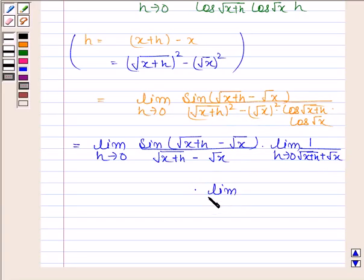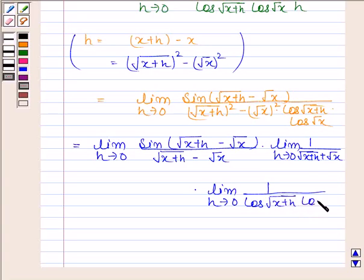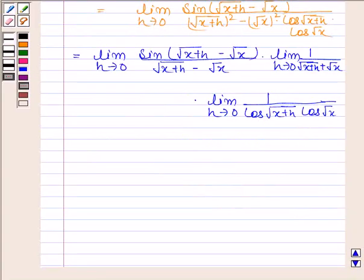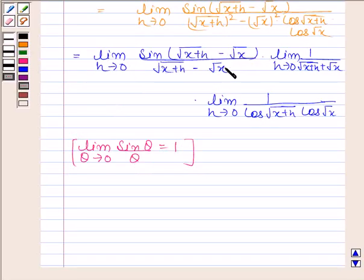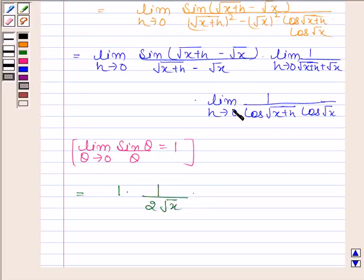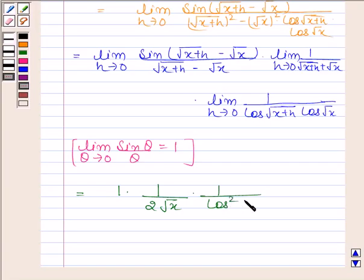Into limit h approaches 0 of 1 over cos(root(x+h)) into cos(root x). We know that limit theta approaches 0 of sin theta over theta is equal to 1. So using this result, limit h approaches 0 of sin(root(x+h) minus root x) divided by (root(x+h) minus root x) equals 1. Limit h approaches 0 of 1 over (root(x+h) plus root x) is 1 over 2 root x. Into limit h approaches 0 of 1 over cos(root(x+h)) into cos(root x), which is 1 over cos squared root x.